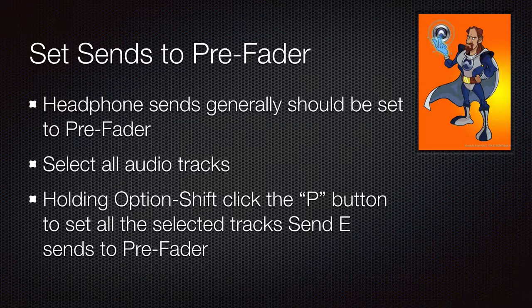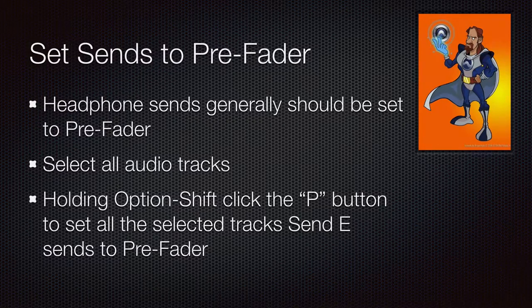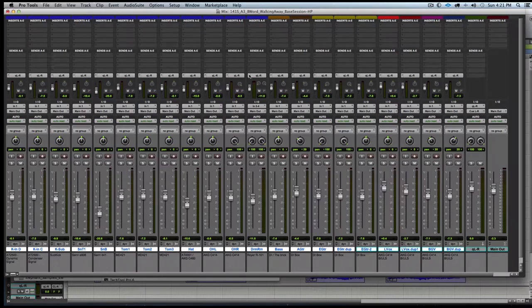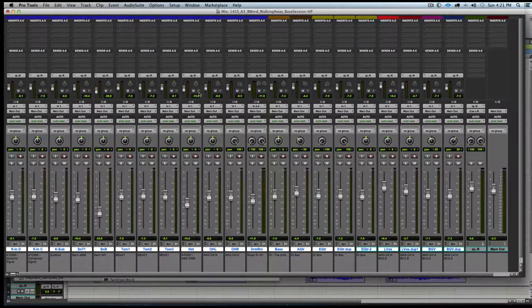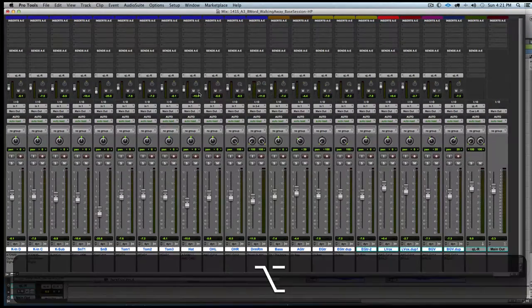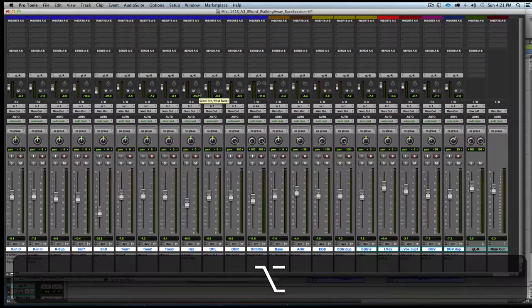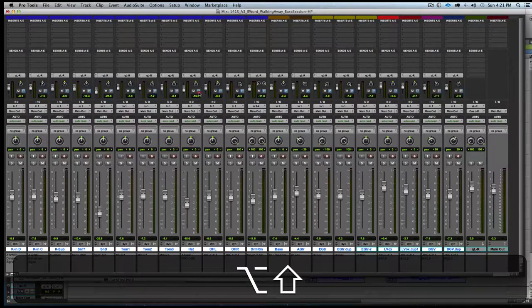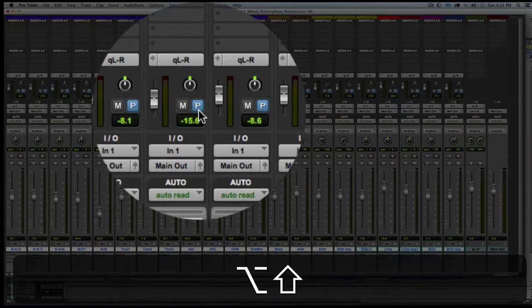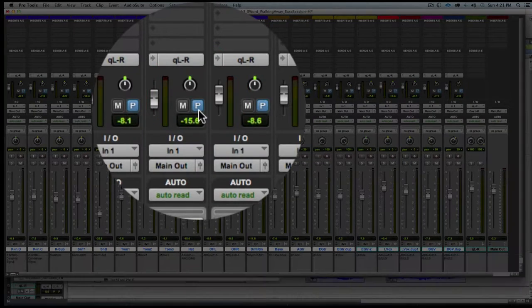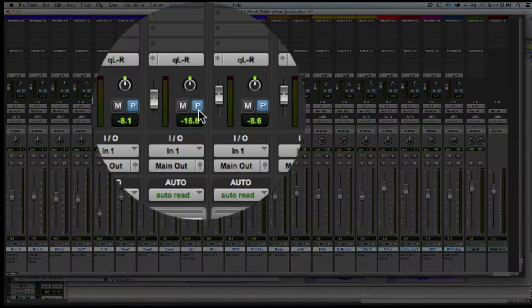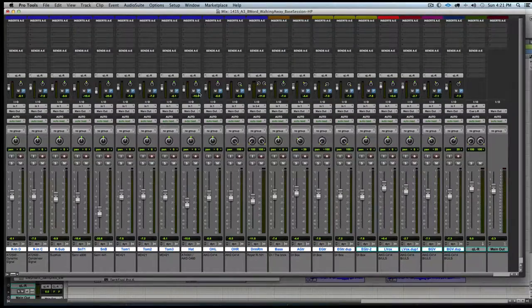Generally, we want headphone mixes to be pre-fader so that any changes we make do not affect the headphone system. So we are going to hold option and click on the P in the send area to set them all to be pre-fader.